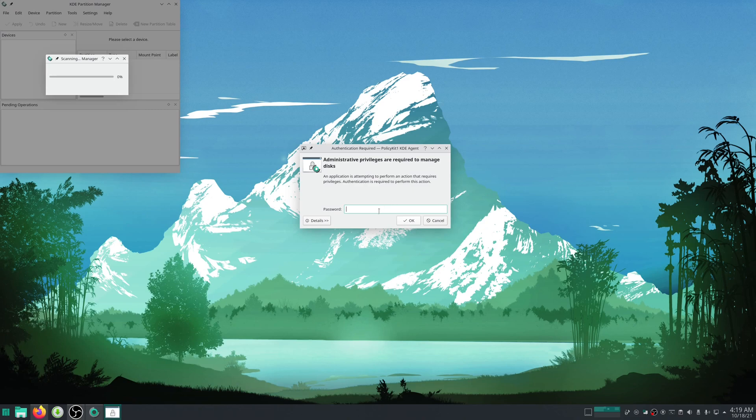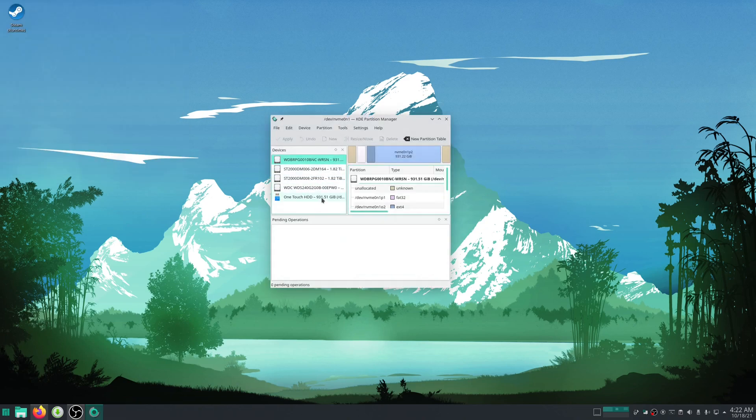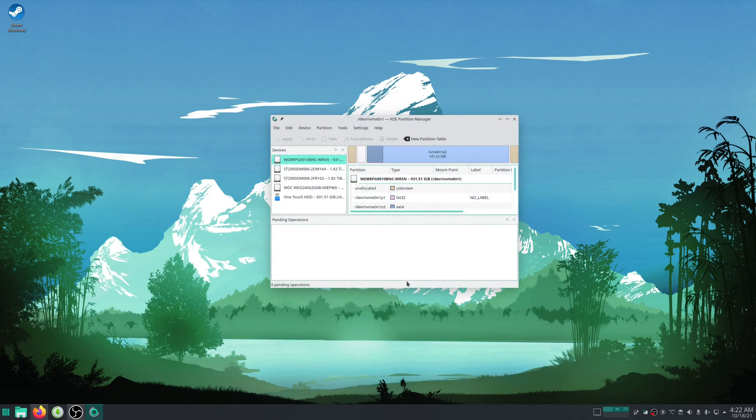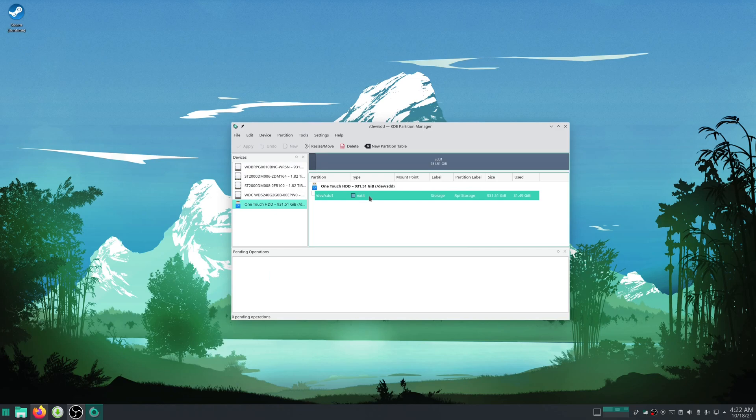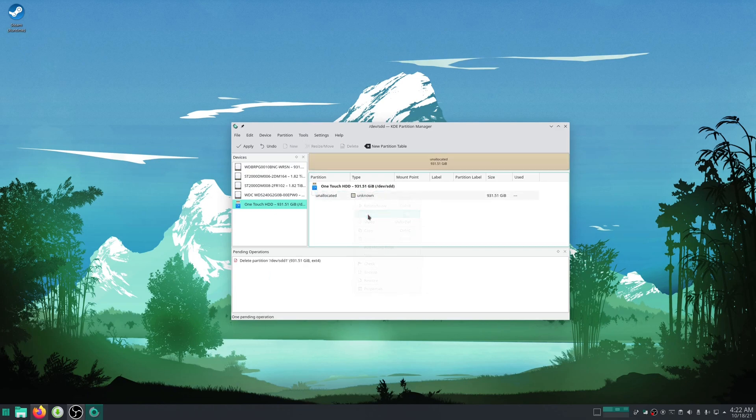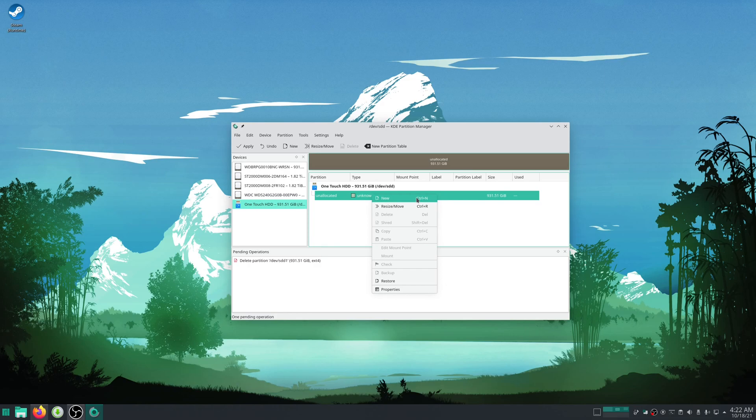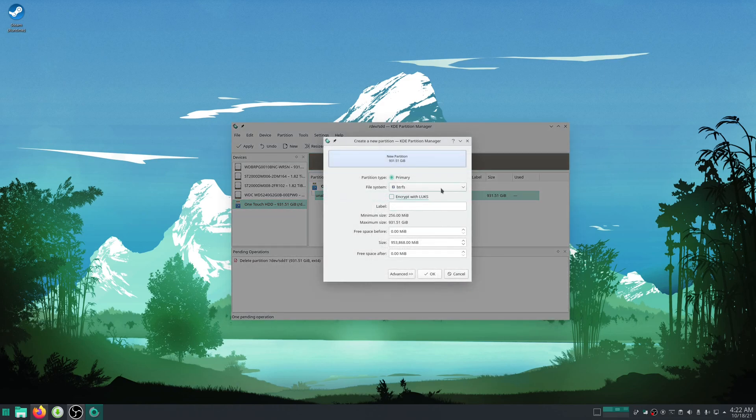I'll just use the KDE partition manager for this. So I'm just going to do this with a USB hard drive that I have. I'll go here and then I will delete this and then I will make a new partition.